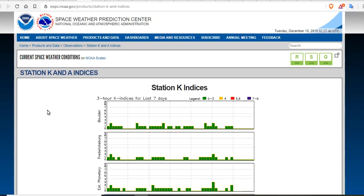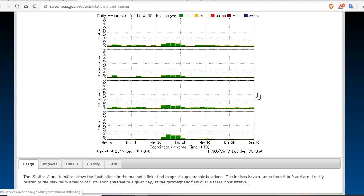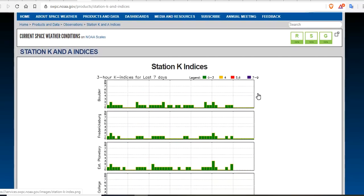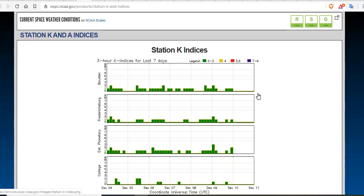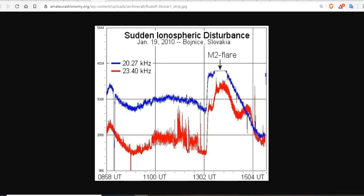There are two indices used to determine the level of geomagnetic activity on Earth: the A index and the K index. The A and K indices give indications of the severity of magnetic fluctuations on Earth and hence the disturbance to the ionosphere, which is the outer protective shell of our biosphere — it protects us from space. You can see an M2 flare showing up quite nicely in the magnetic perturbations, where blue shifts above red, indicating a sudden ionospheric disturbance.